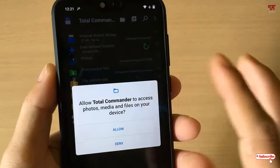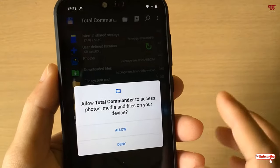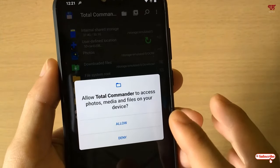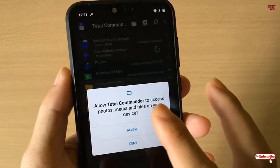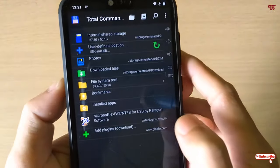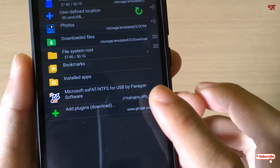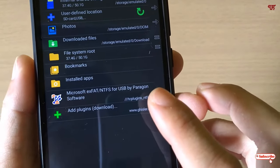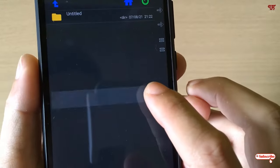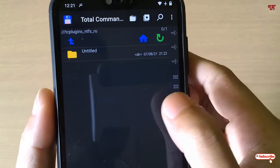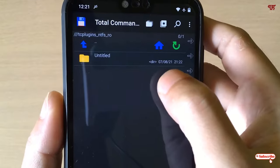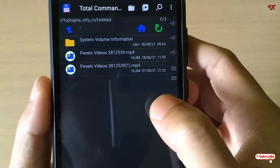It will directly move to the Total Commander File Manager, which we installed earlier. If you didn't install Total Commander it would ask you to install it. Click 'Allow', and you can now see the option to access your NTFS formatted USB pen drive — just tap on it. You can see my USB pen drive and the files inside it.